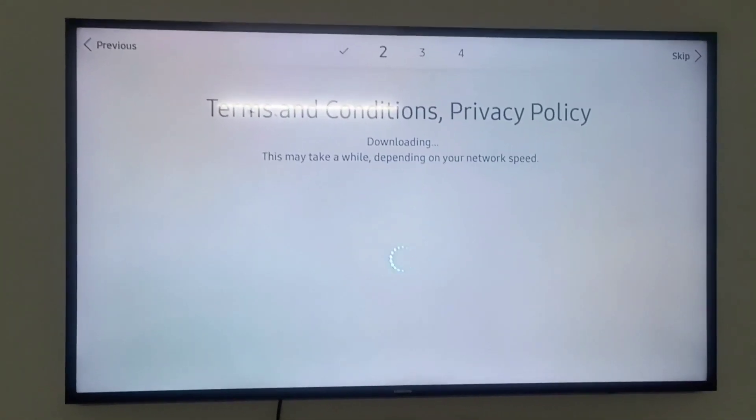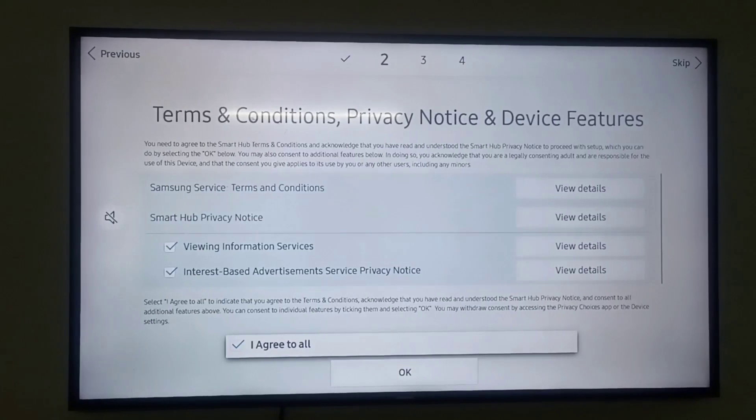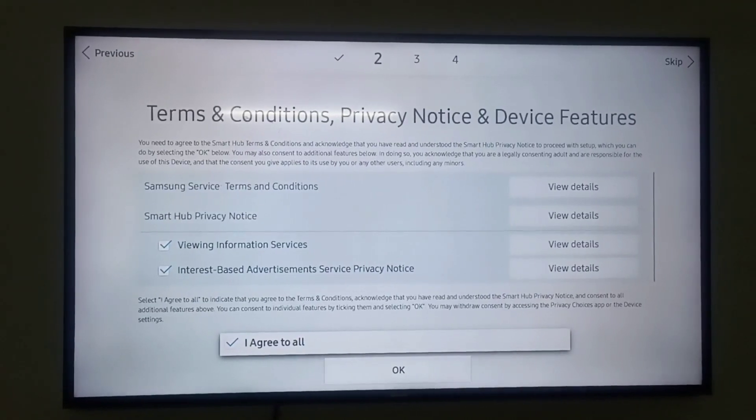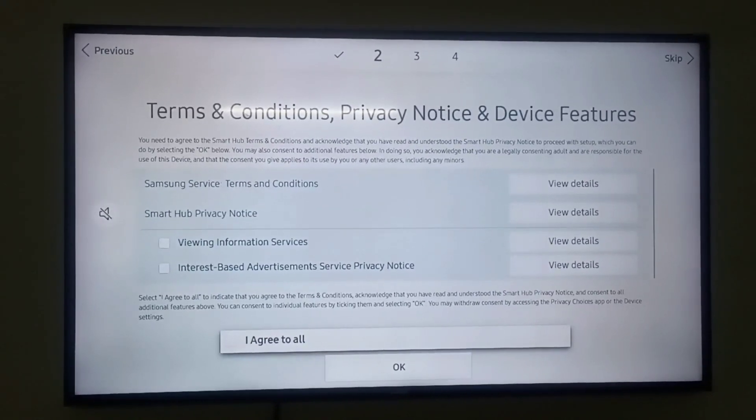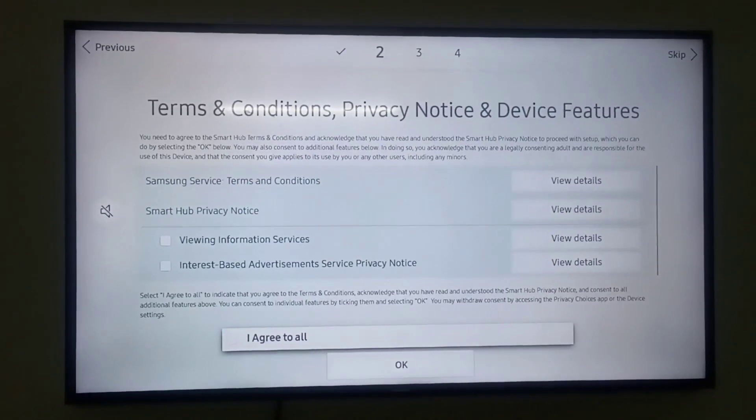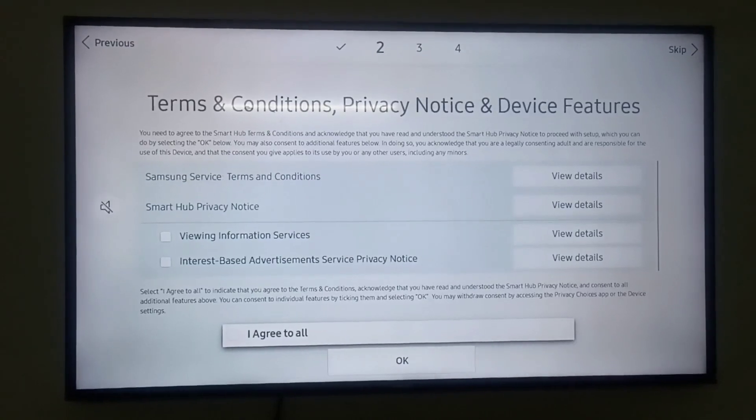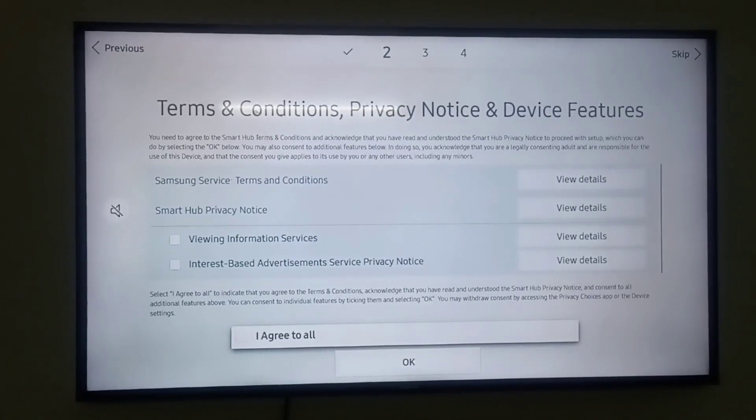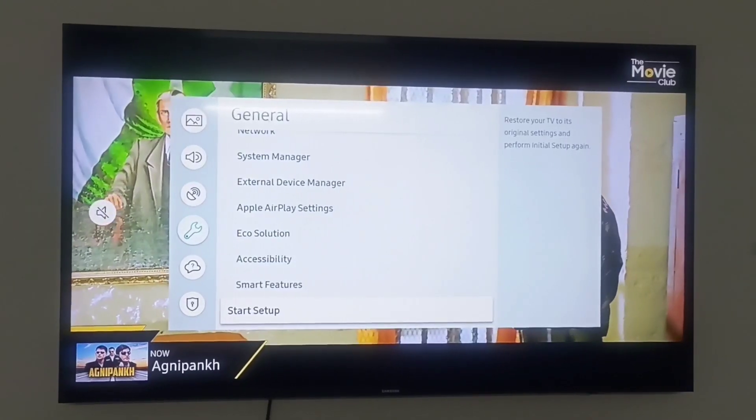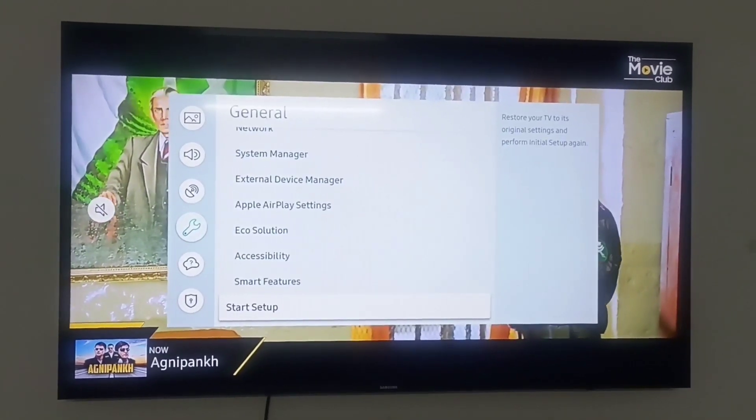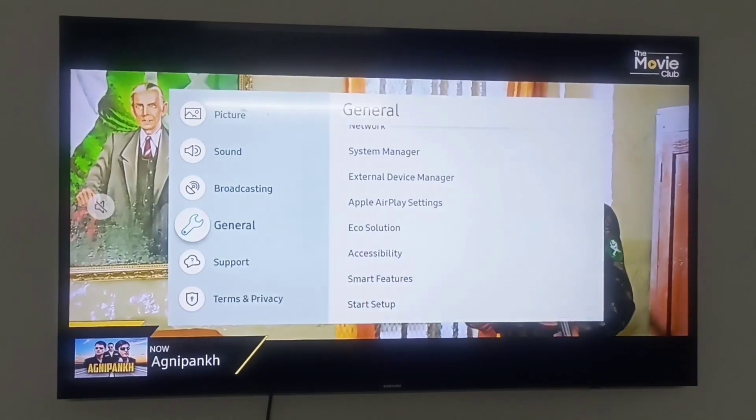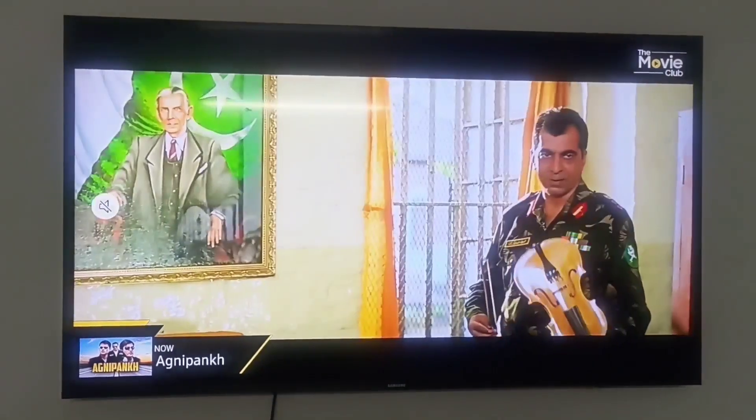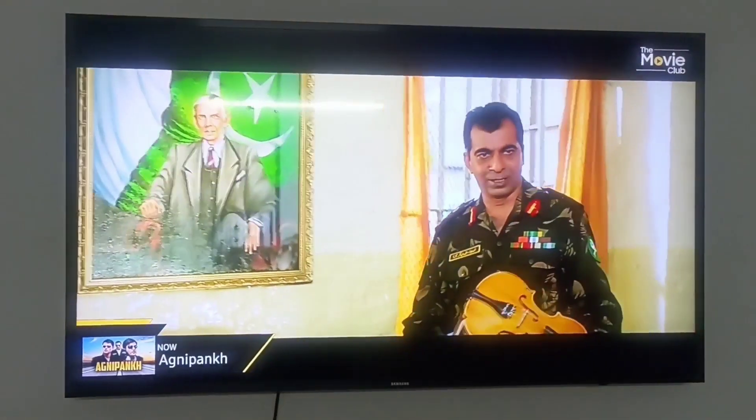You will see the terms and condition window. Click 'I agree to all' and OK. Then you will see the sign-up option. You can sign in with the login ID. Click on next.